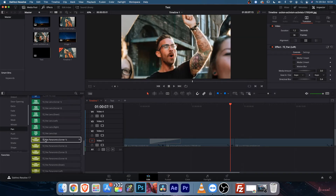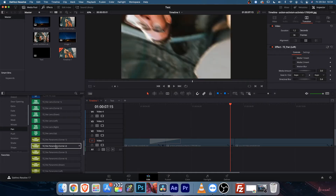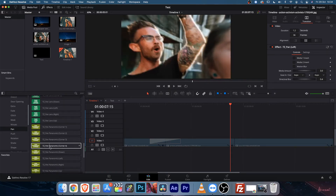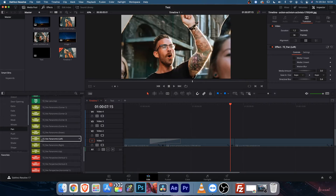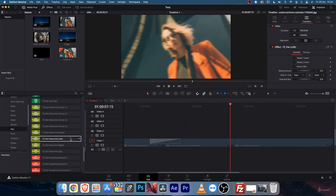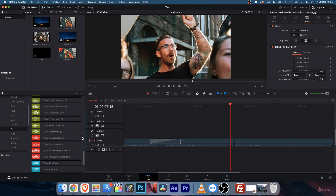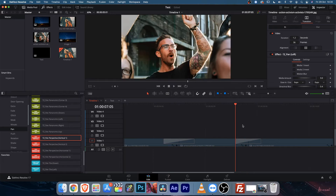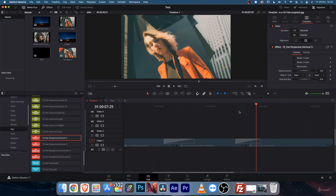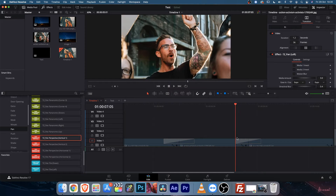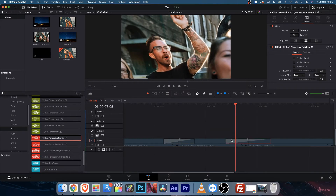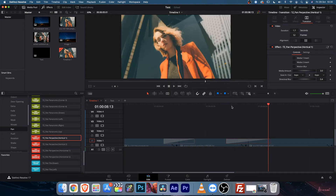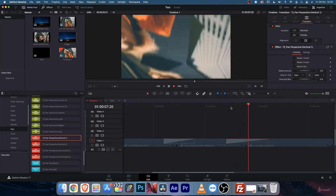Then you will find panoramic corner — this one is also pretty cool. Then there are some perspective transitions. Let's apply this perspective and increase the duration. Some transitions will look good if you increase the duration, so just play them back, and if it looks too fast, increase the duration.